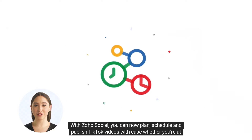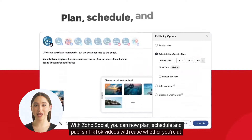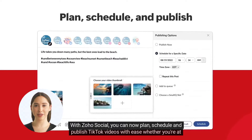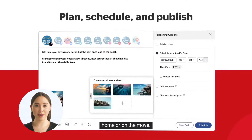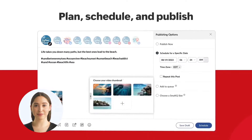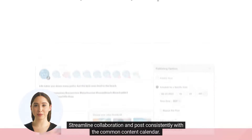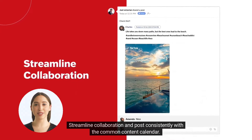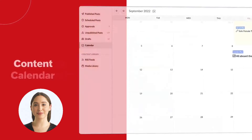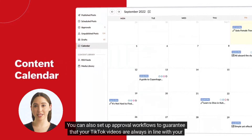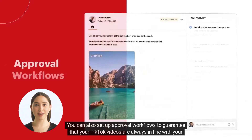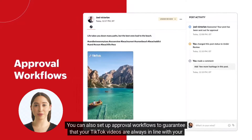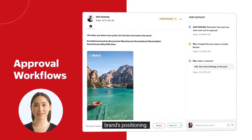With ZohoSocial, you can now plan, schedule, and publish TikTok videos with ease whether you're at home or on the move, streamline collaboration, and post consistently with a common content calendar. You can also set up approval workflows to guarantee that your TikTok videos are always in line with your brand's positioning.